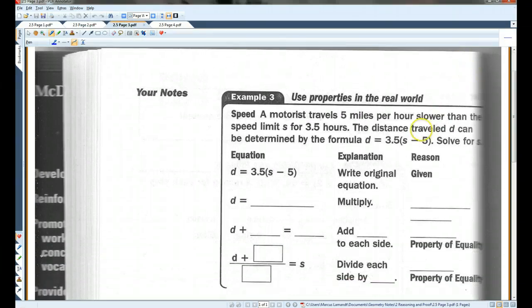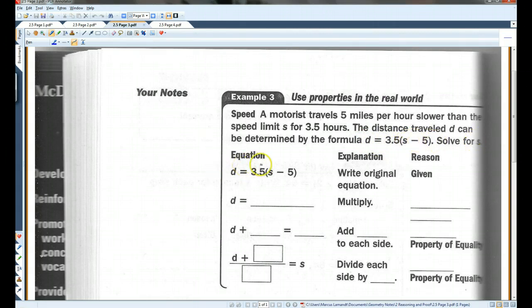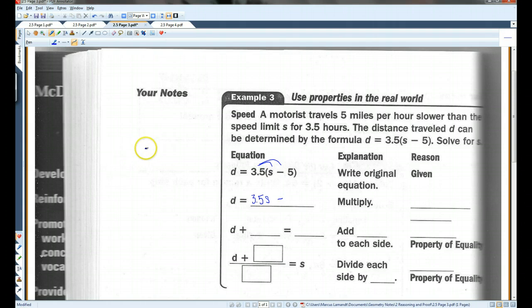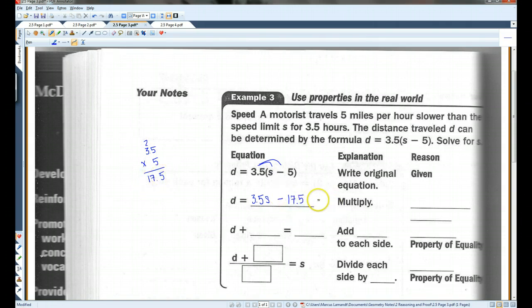A motorist travels 5 miles per hour slower than the speed limit, S, for 3.5 hours. The distance traveled, D, can be determined by the formula D equals 3.5 times the quantity S minus 5. Solve for S. The first thing I want to do is distribute the 3.5, so I have 3.5S minus 17.5. This is the distributive property.